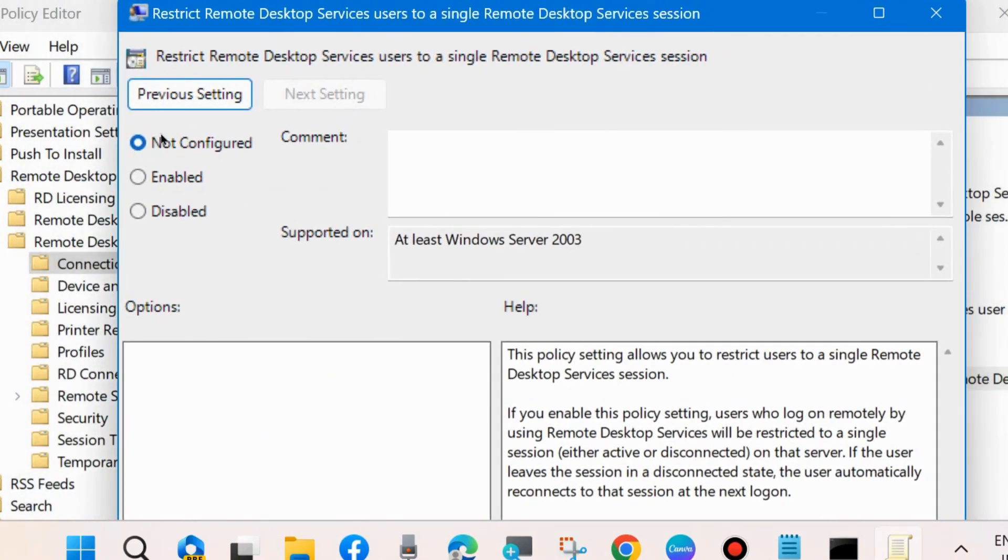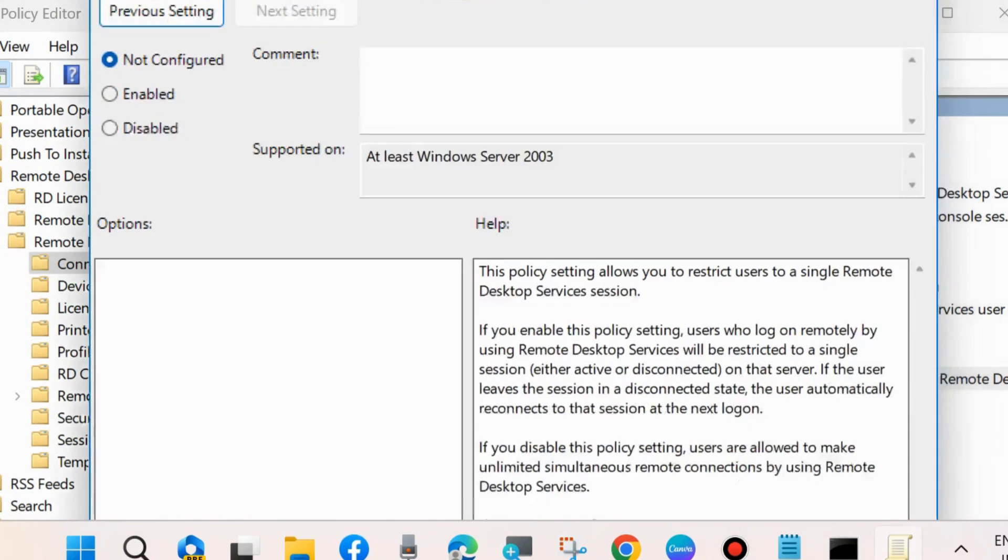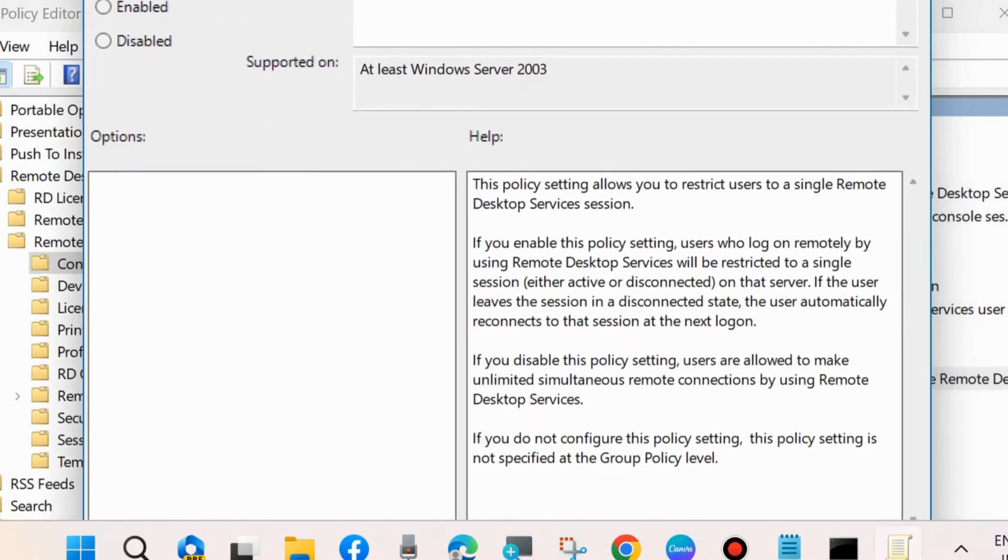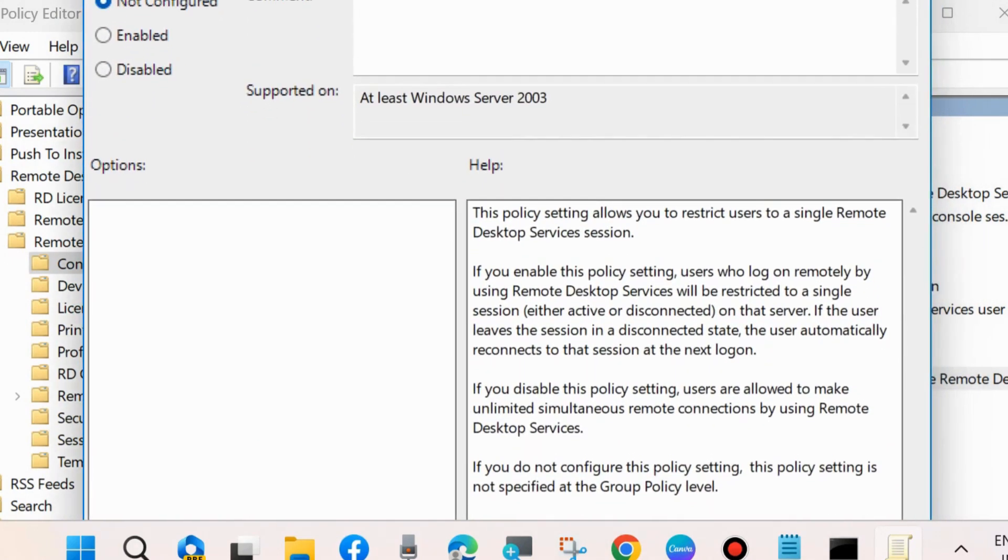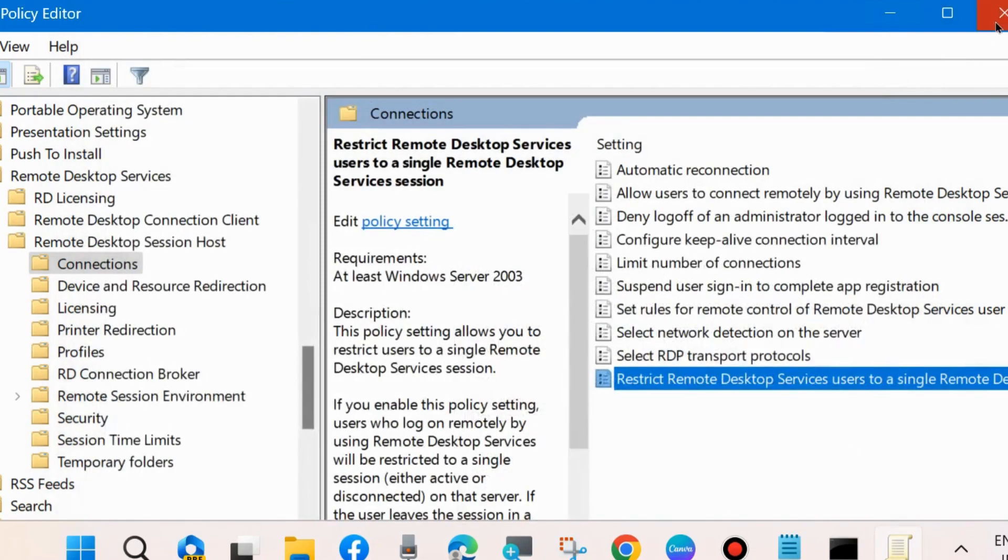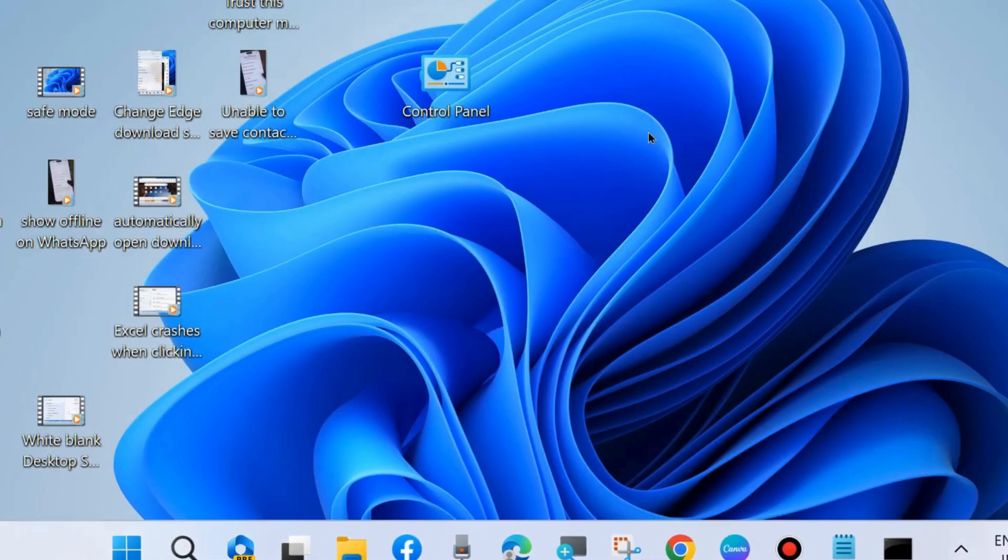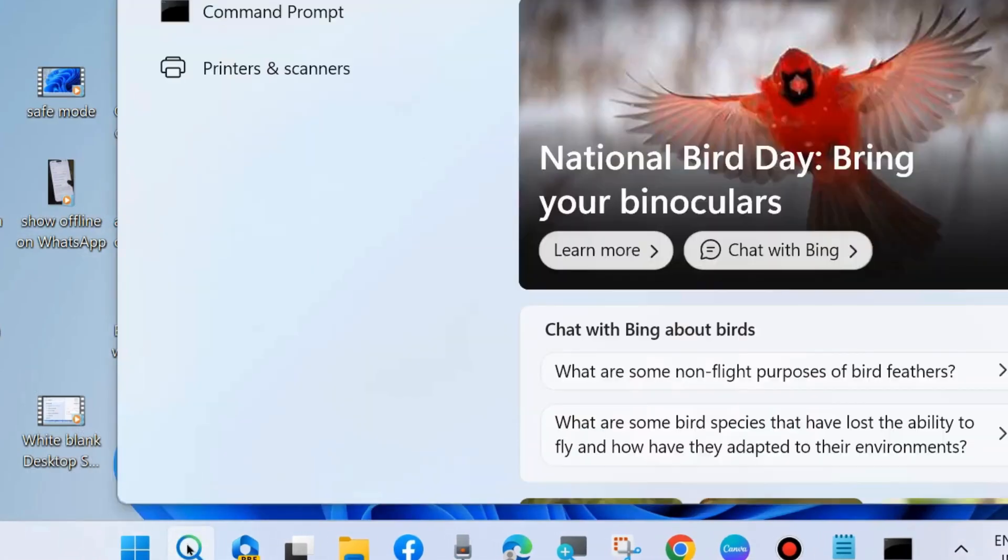Make sure that it is set to either 'Not Configured' or 'Enabled'. Choose Apply and OK to save the changes. Check whether your error is resolved. If not, go to the next fix.